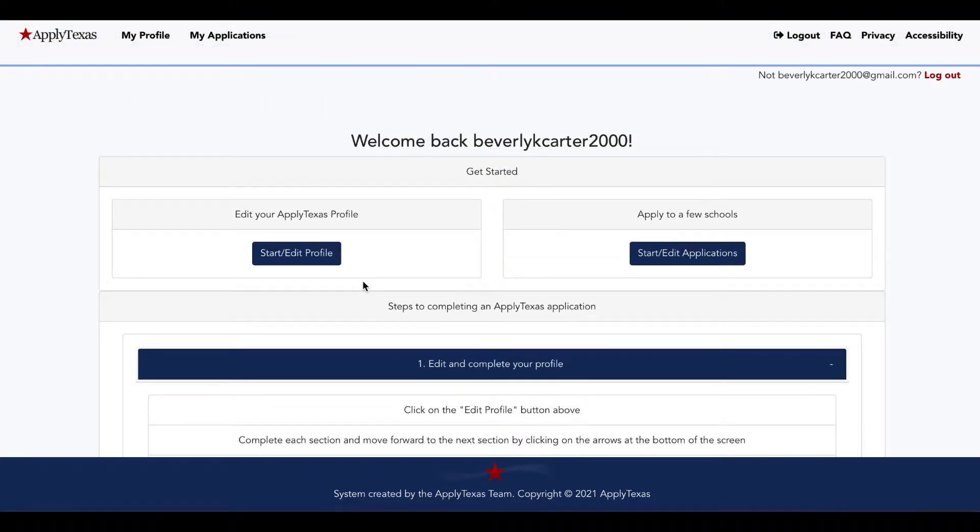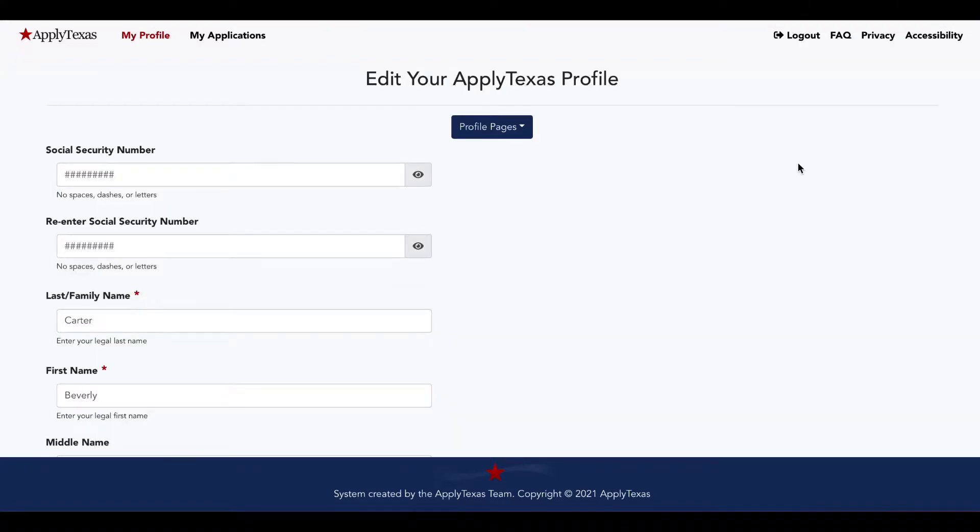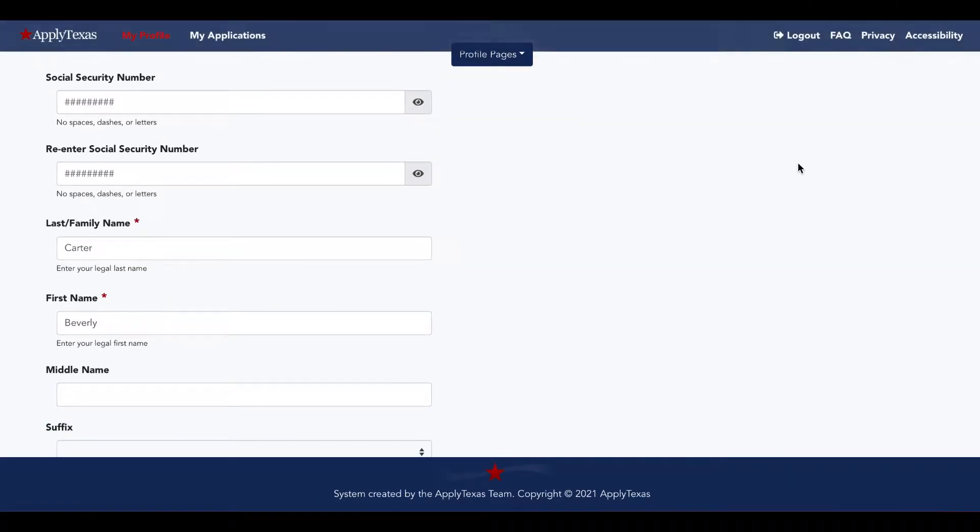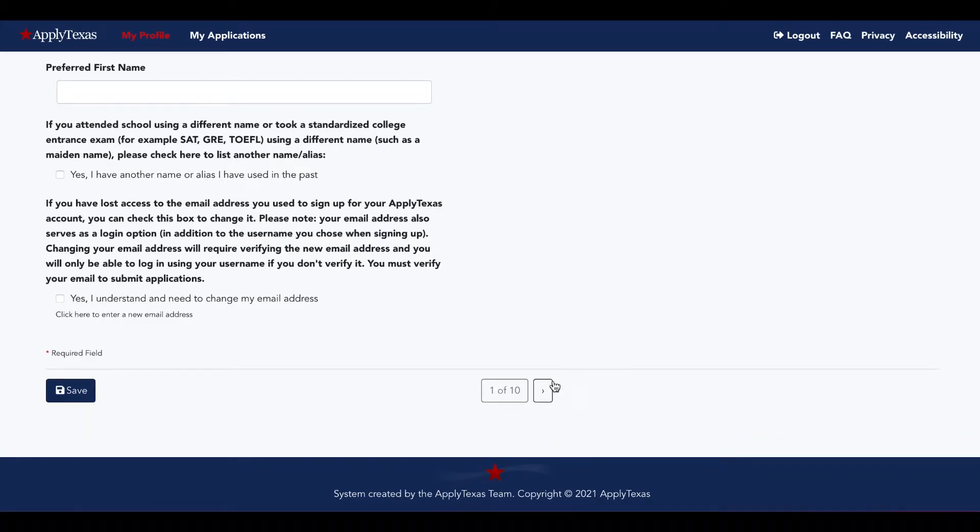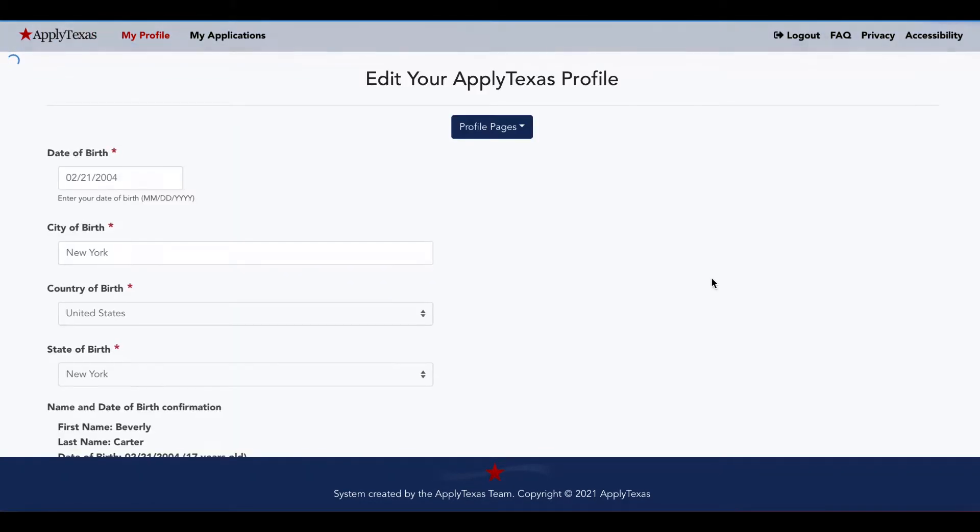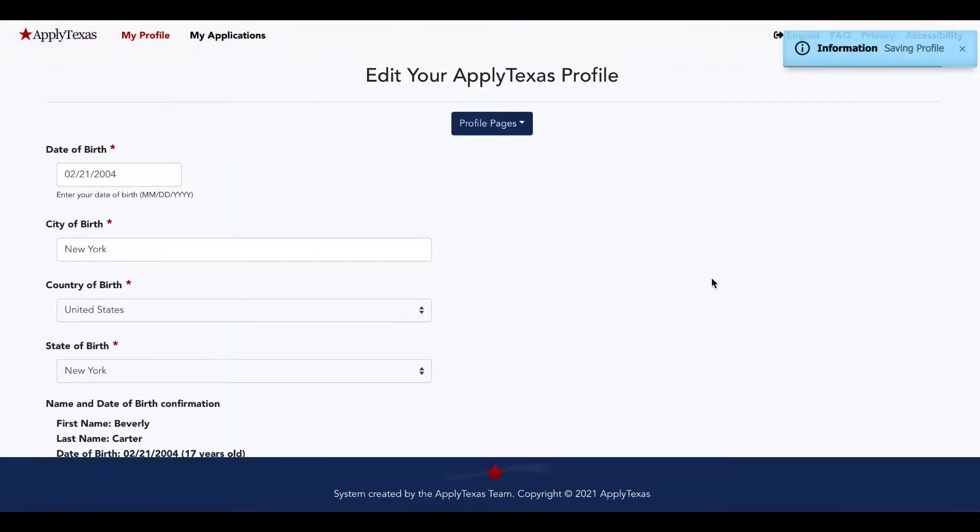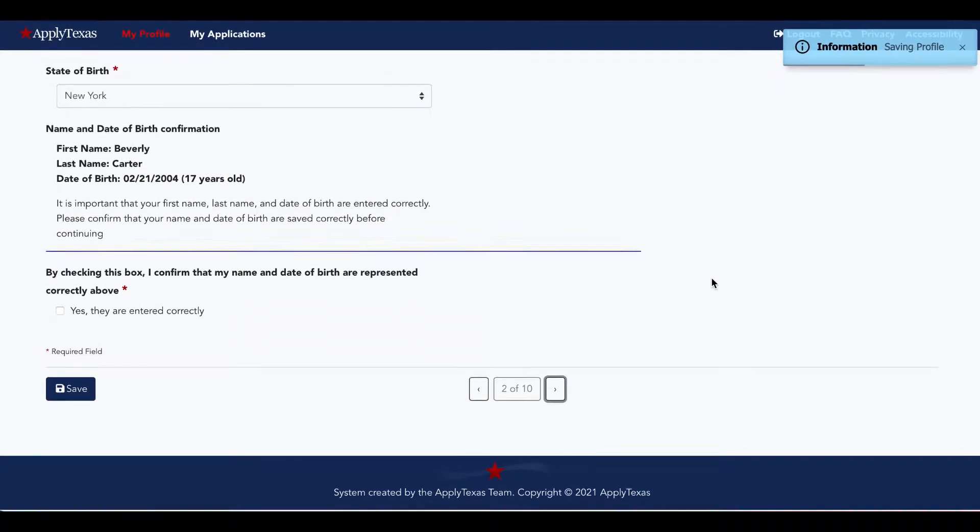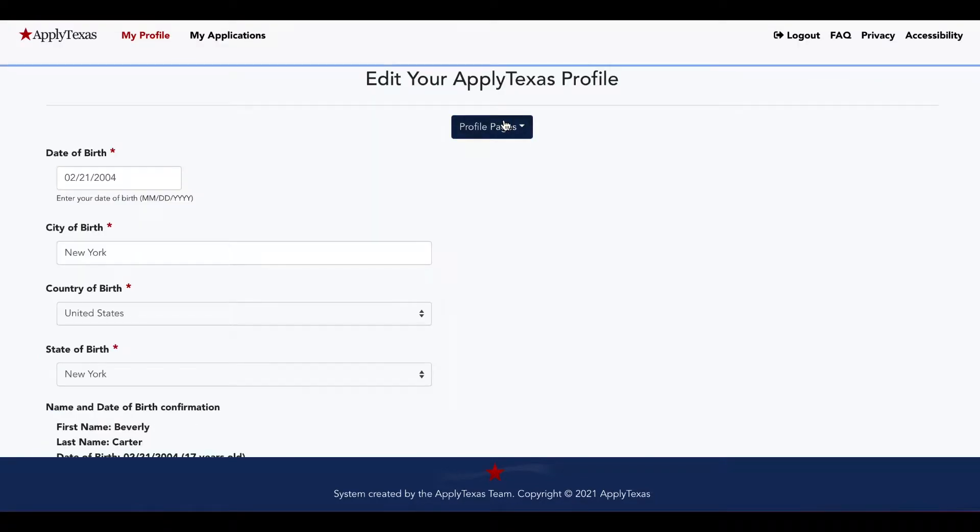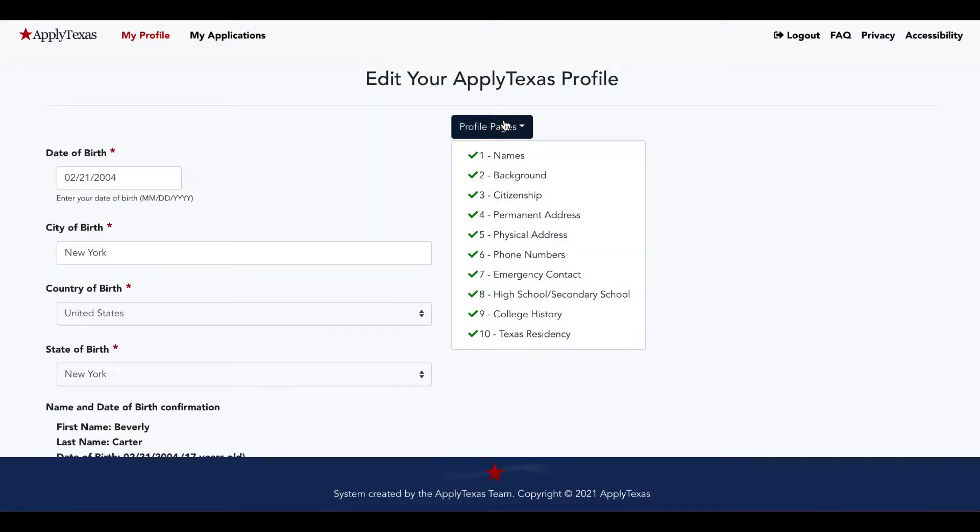Let's start and edit our profile. So this is the Edit Profile page. They will ask for basic information and you'll be able to scroll through the 10 pages to fill them out bit by bit. You can also select Profile Pages and you'll see the breakdown of sections.